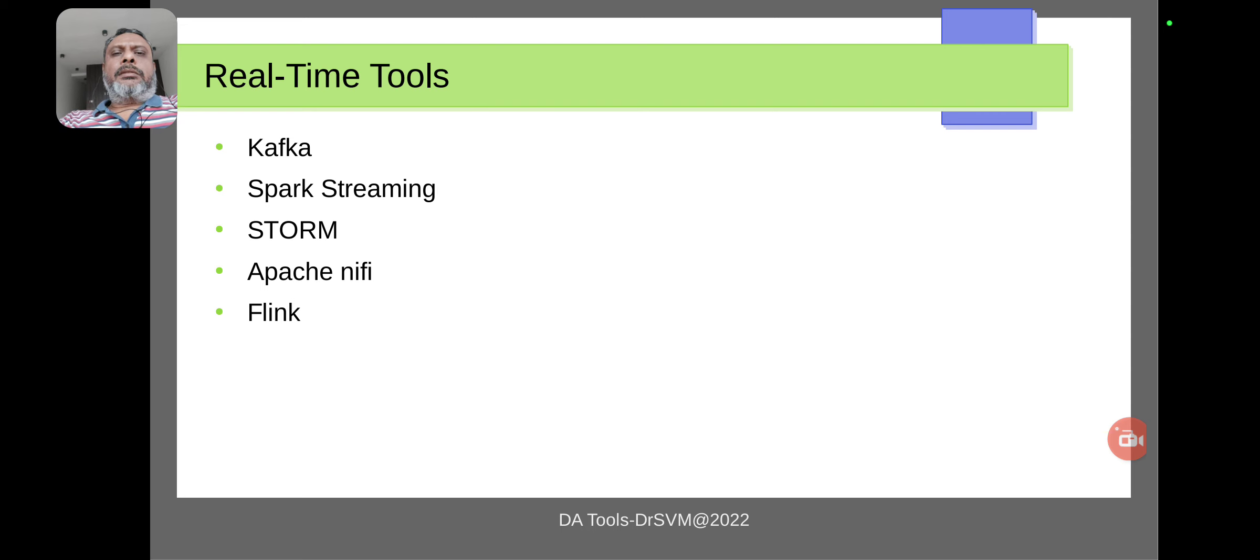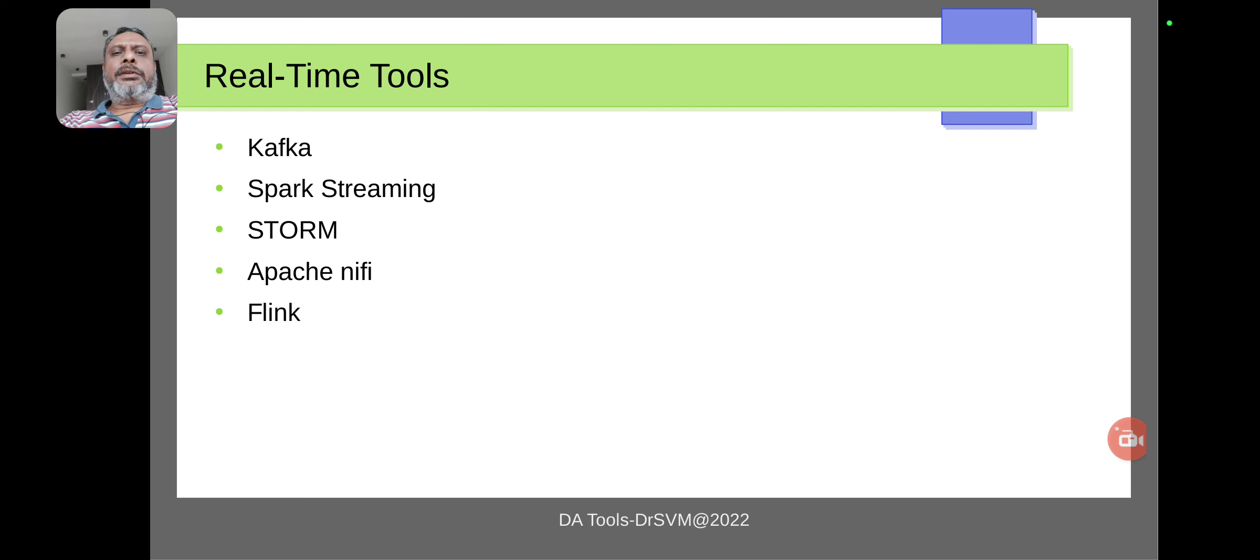We'll look in detail at each one of these tools in the coming sessions. Thank you.